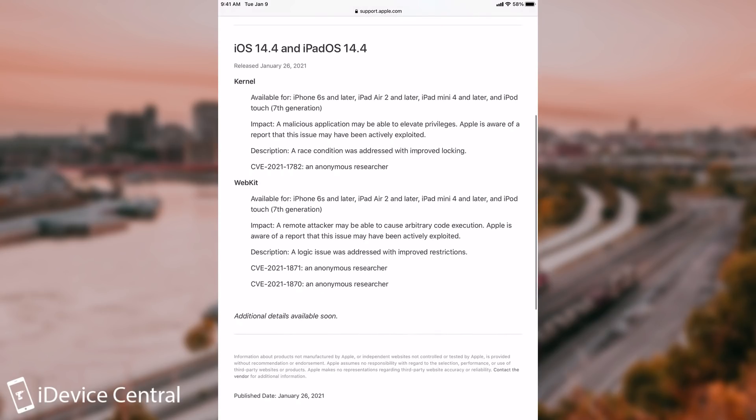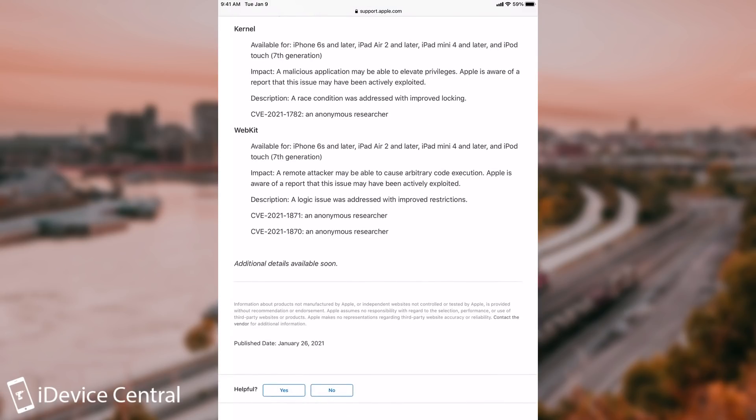Now on the WebKit side, which is basically what powers Safari, it says here that a remote attacker may be able to cause arbitrary code execution, and Apple is aware of a report that the issue may have been actively exploited. So it seems that iOS 14.4 addressed two main vulnerabilities that hackers seem to have used in the wild in order to target various people and hack their devices. Additional details will be available soon, so this may not be the whole security content.